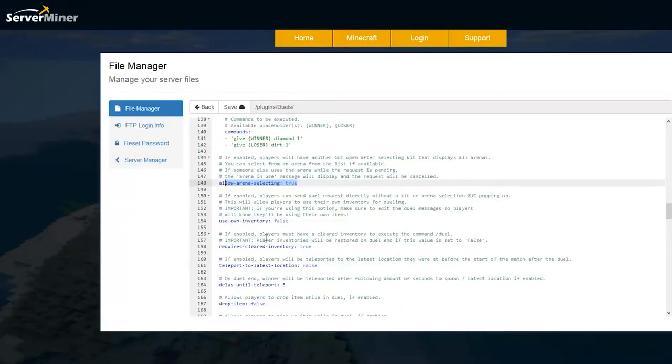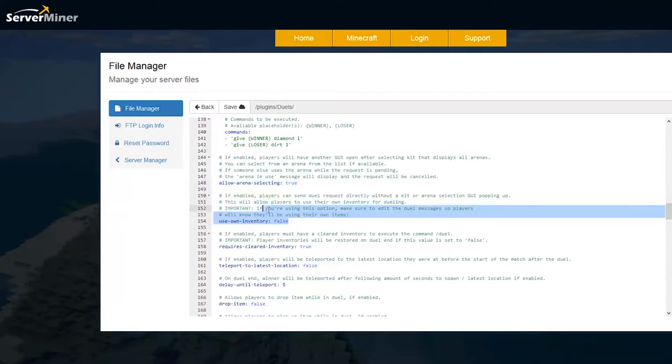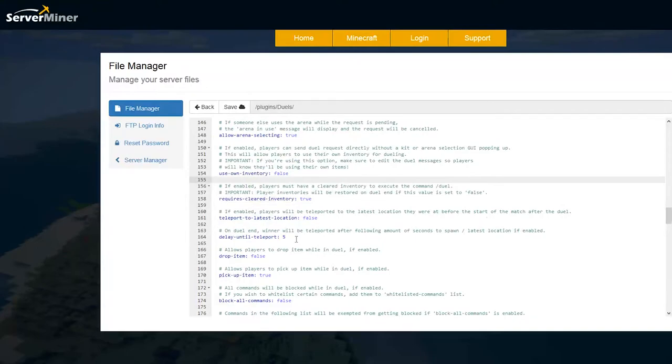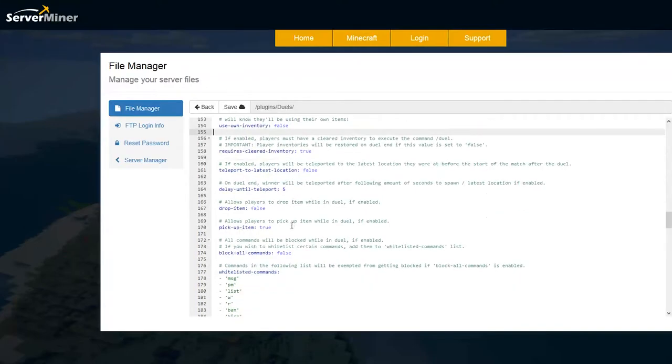You can also allow people to use their own inventory but they will lose their own items. So be careful about that.